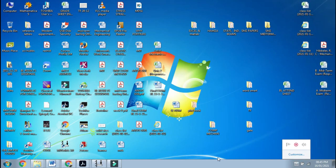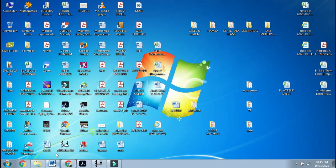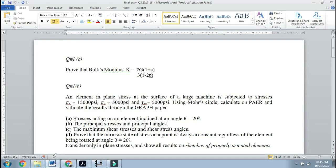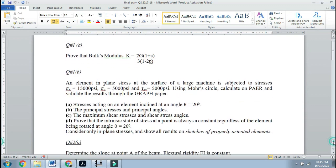Bismillah rahman rahim. Here we have an examination paper. An element in plane stress at the surface of a large machine is subjected to stresses: sigma x equals 3000 psi, sigma y equals 5000 psi, and tau xy equals 5000 psi.